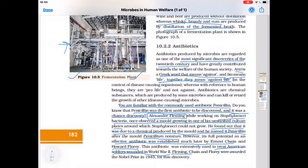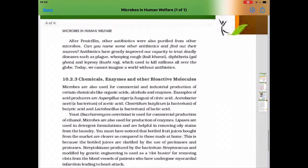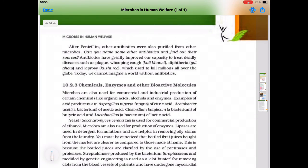Fleming, Chain, and Florey were awarded the Nobel Prize in 1945 for this discovery. After penicillin, other antibiotics were also purified from other microbes. Antibiotics have greatly improved our capacity to treat deadly diseases like plague, whooping cough, diphtheria, and leprosy, which used to kill millions all over the globe.